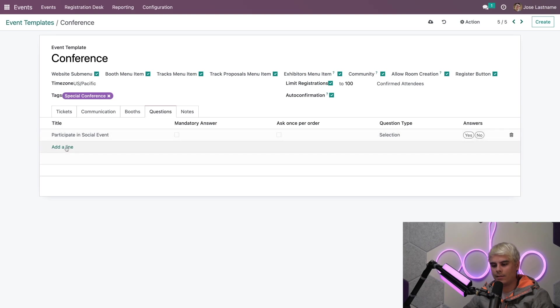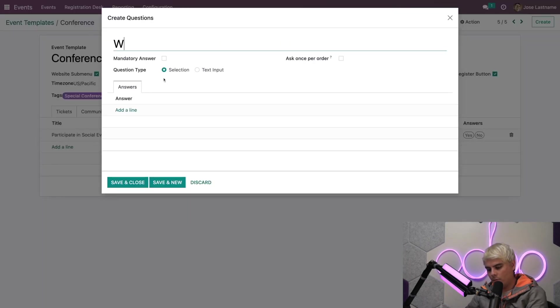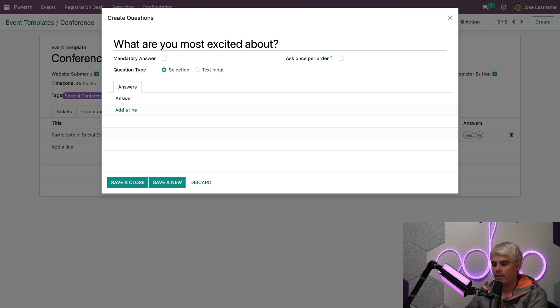Now here I can create questions that my website will ask the customer when they order their events tickets. In our case, if, for instance, say we hit add a line, we can choose a question. What are you most excited about? Sorry about that. Odooers had to find my grounding.